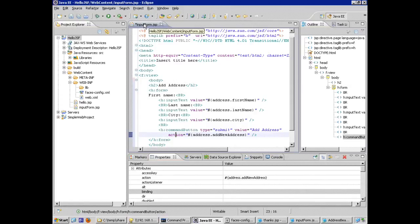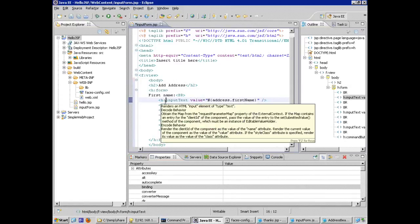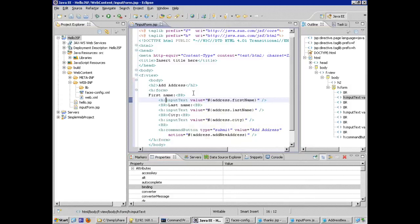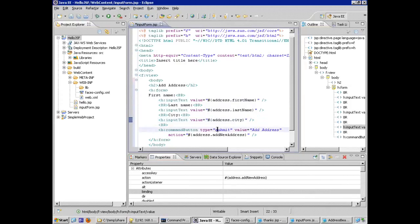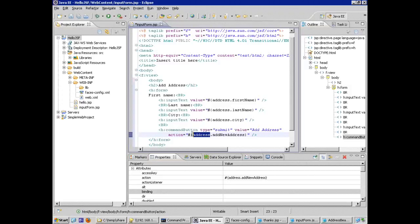On the input form, we're using JSF tags instead of traditional HTML tags, and we're using JSF syntax with the pound sign. We're looking for an object instance named 'address' so the system can discover it. We're looking for the first name property, the last name property, and the city property.